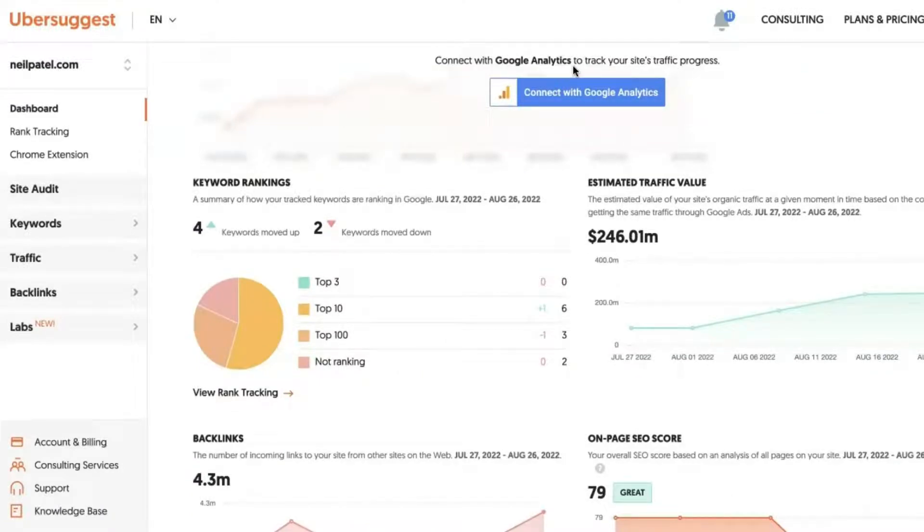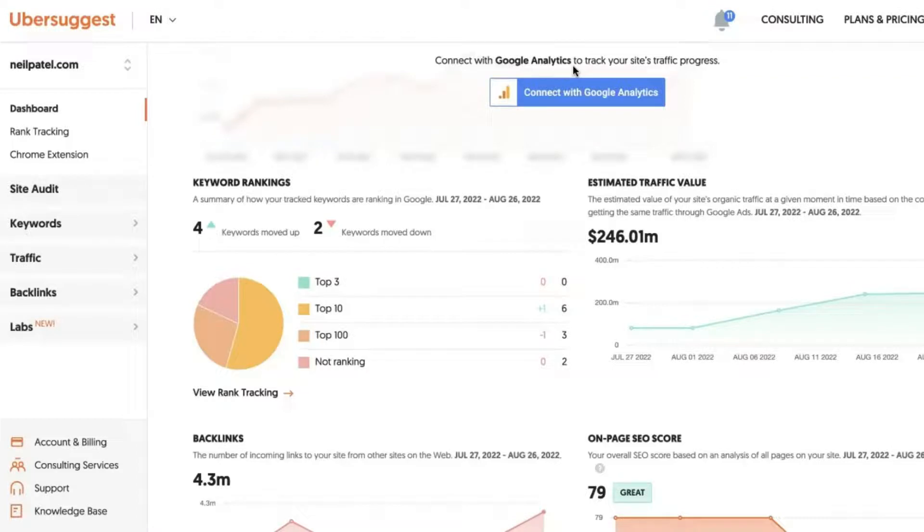Your estimated traffic value, which is the estimated value of your site's organic traffic at a given moment in time based on the cost of getting the same traffic through Google Ads.